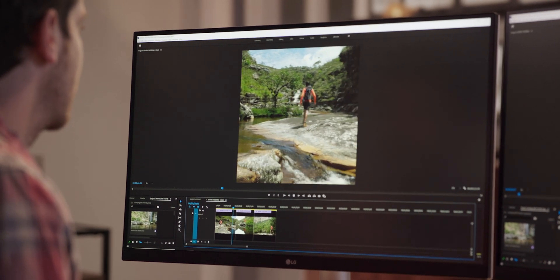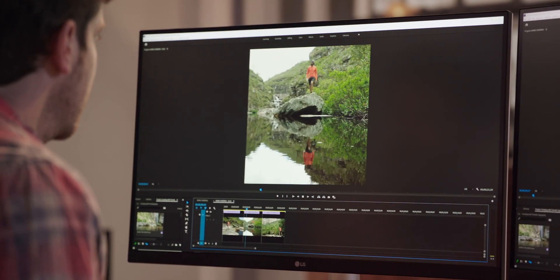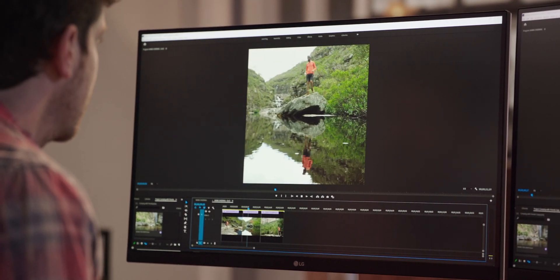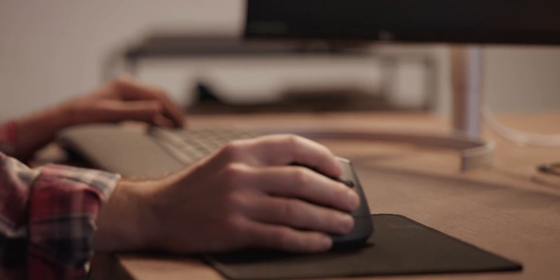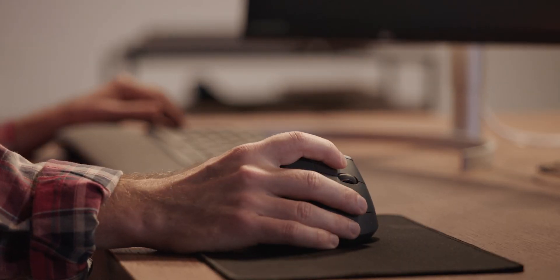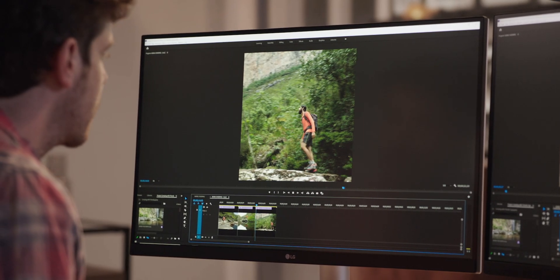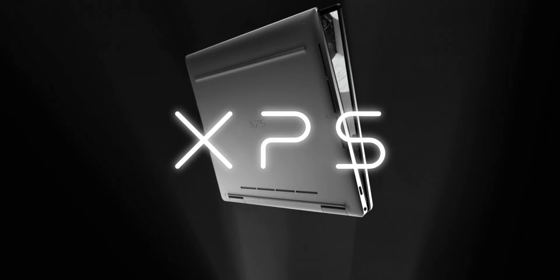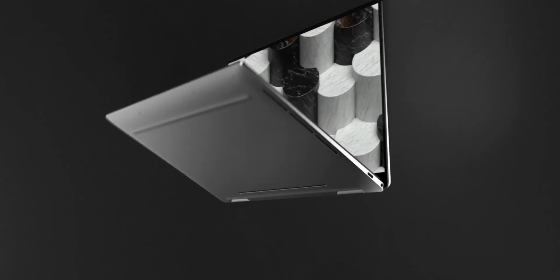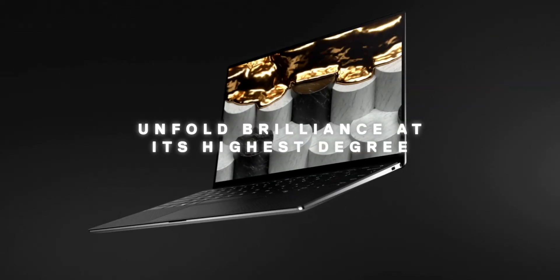That display is Dolby Vision HDR certified, Eye Safe as well, so it can block out those blue lights. It's got one of the best webcams on a laptop, so if you're working from home, this is one of the better webcams. Gorilla Glass 6, so that's awesome. A nice keyboard, maglev keyboard, second generation I believe it is.